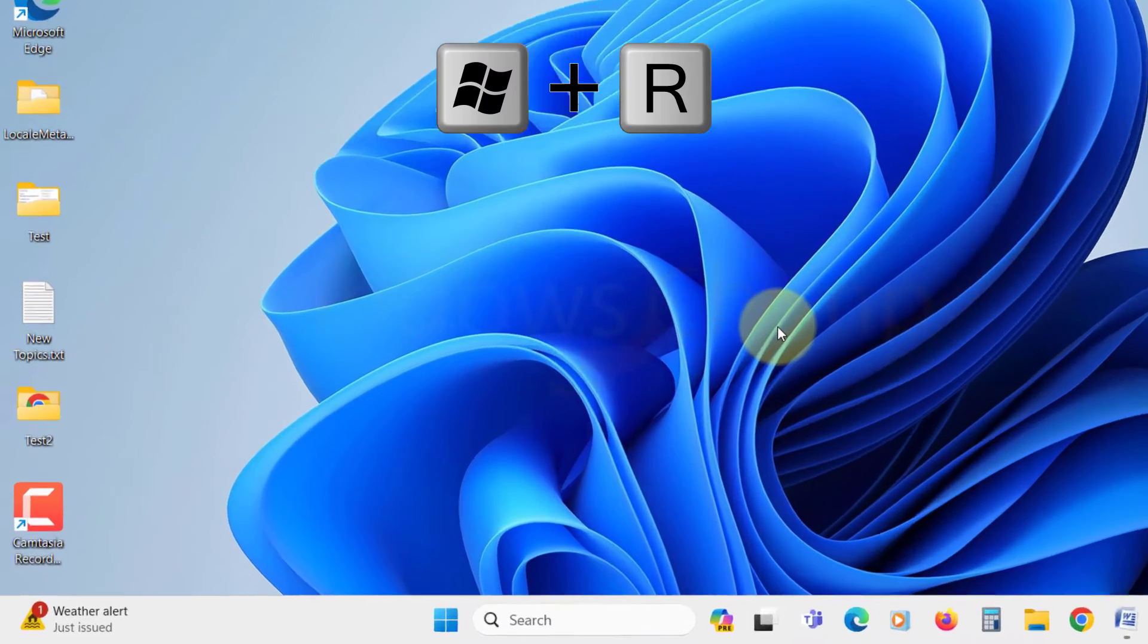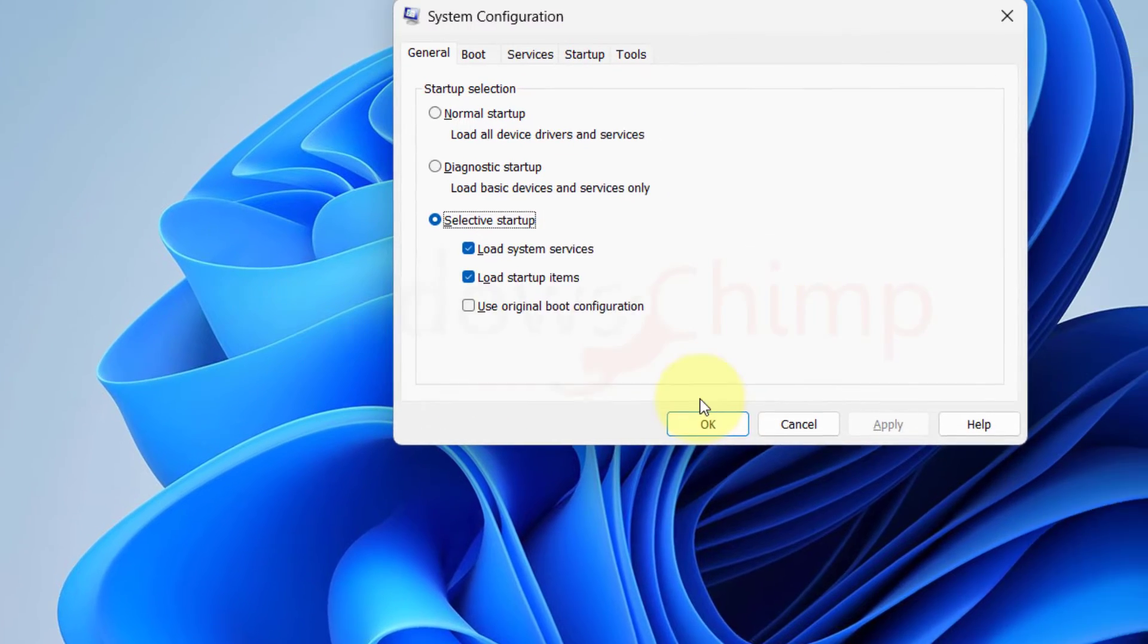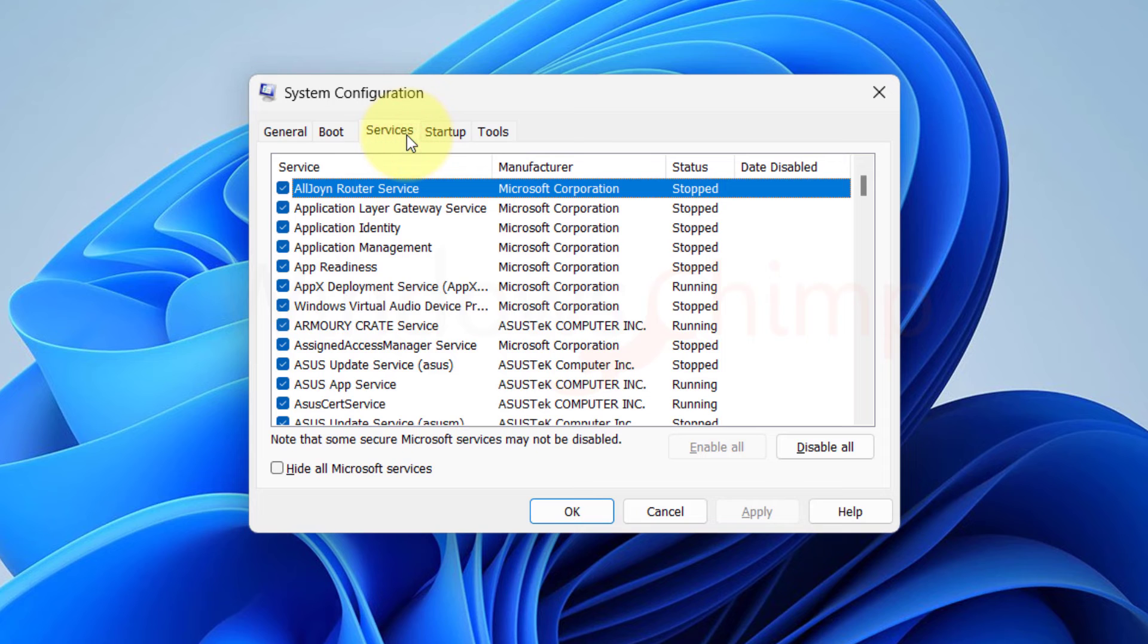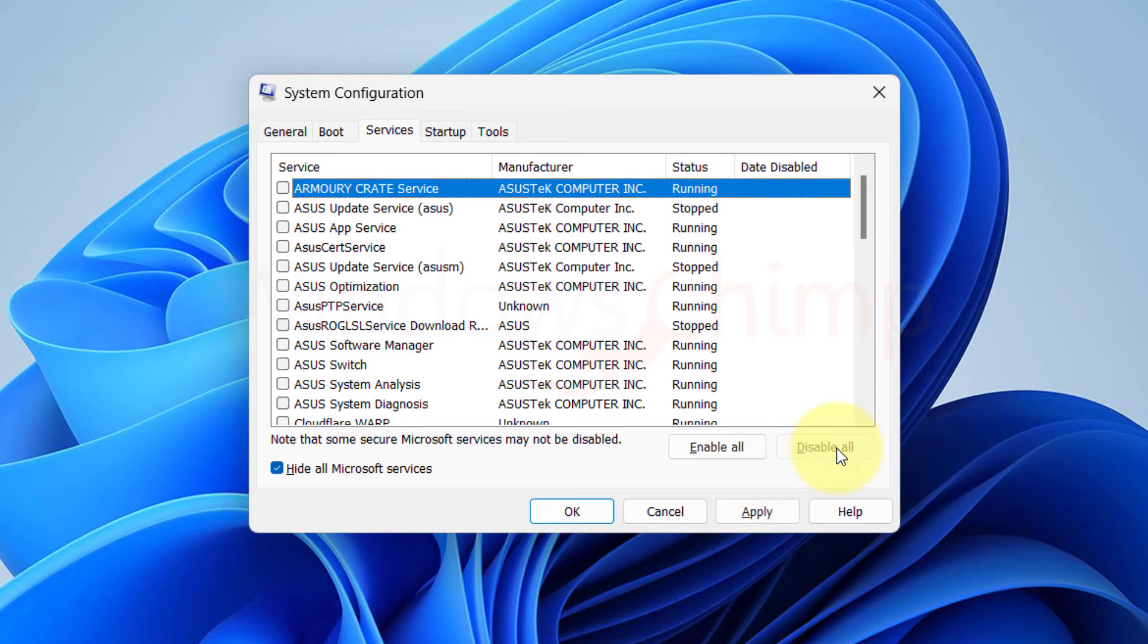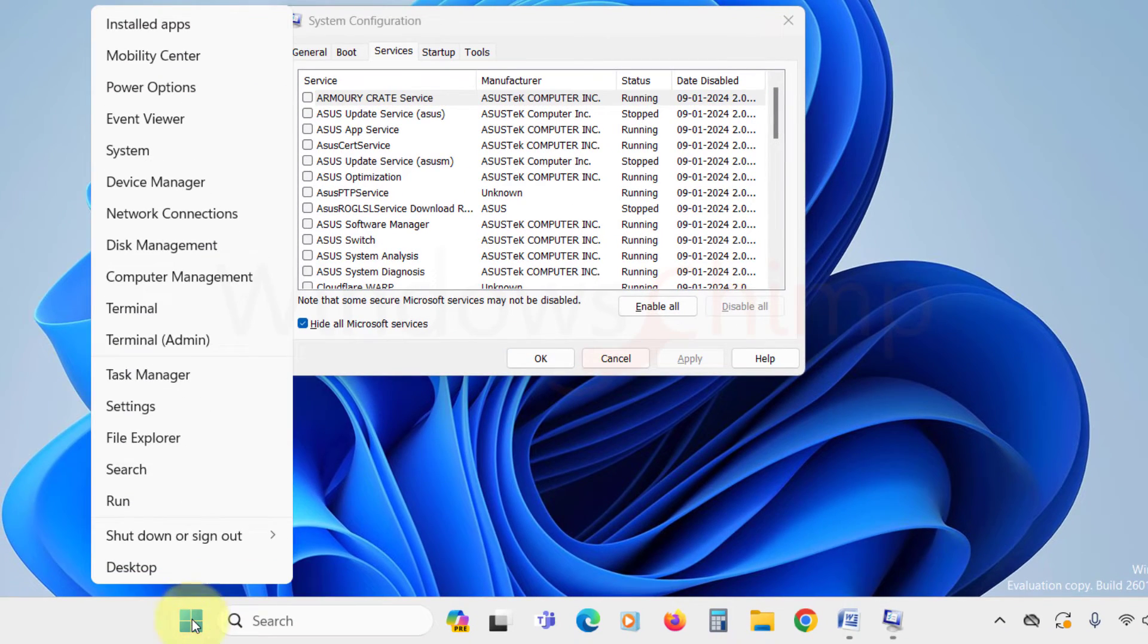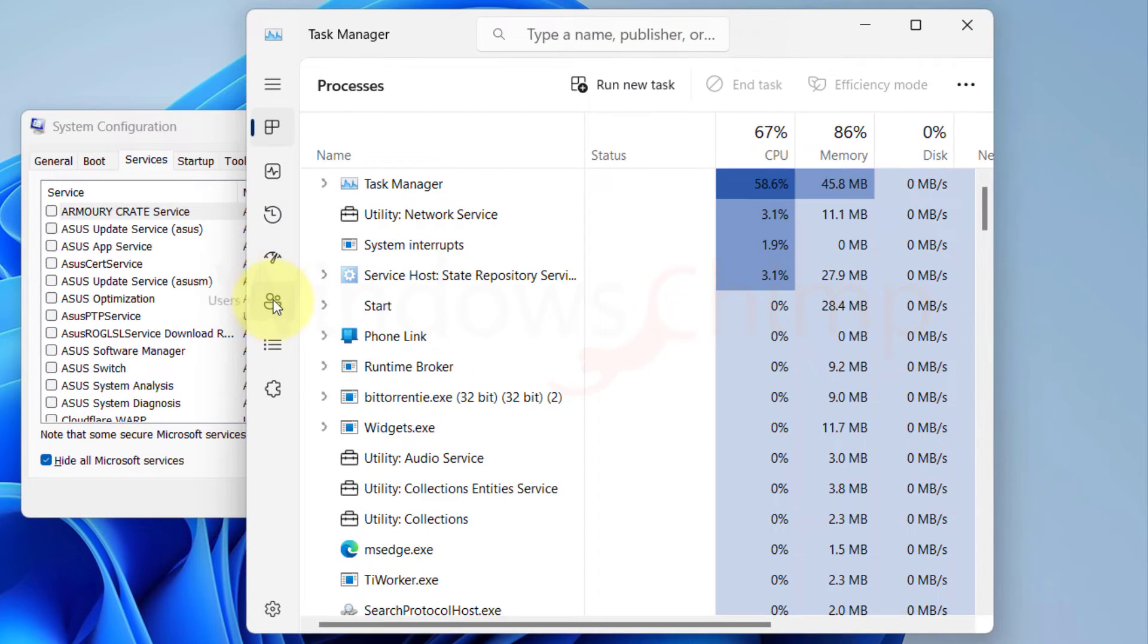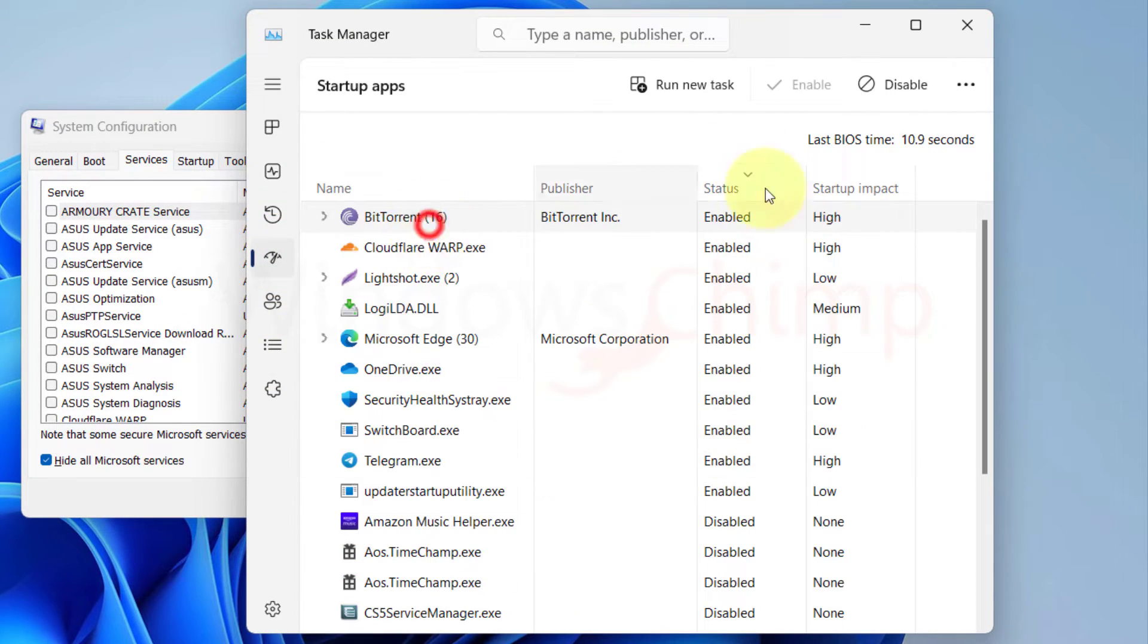Press Windows plus R button, type msconfig, and hit Enter. You will see System Configuration. Now go to the Services tab. Here select Hide All Microsoft Services. Now click on Disable All. Then click Apply. Now open the Task Manager by right-clicking on the Start menu. Go to the Startup tab, and disable every program from starting up.